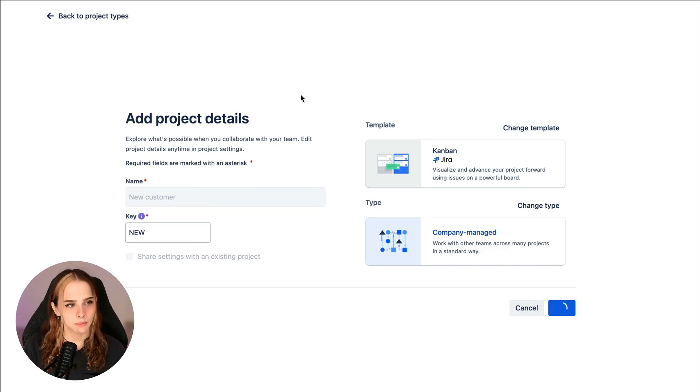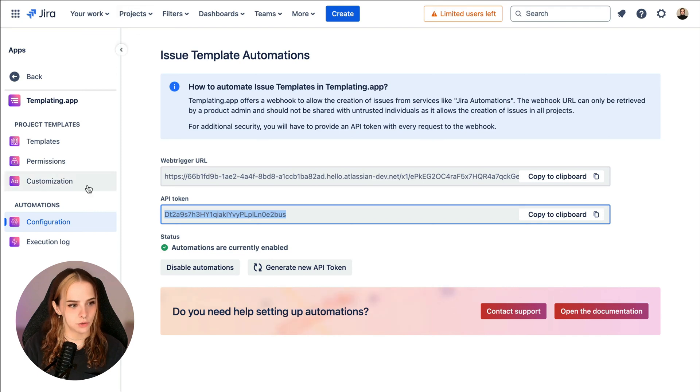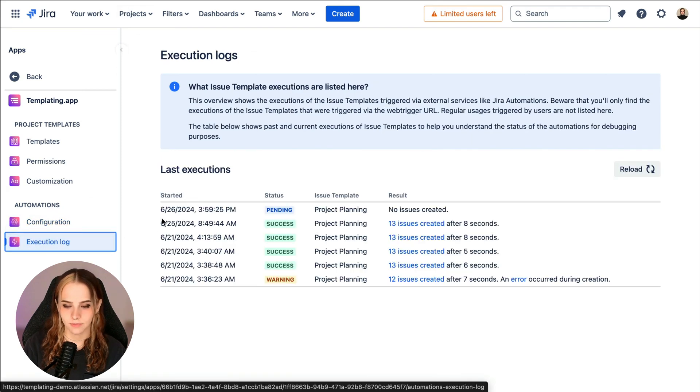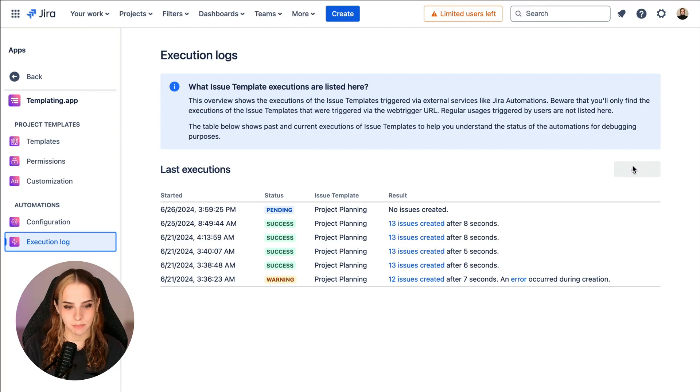Now we can go back to our managed templating app page. And at the left, go to execution log. And here we have the automation rule we just made successfully.